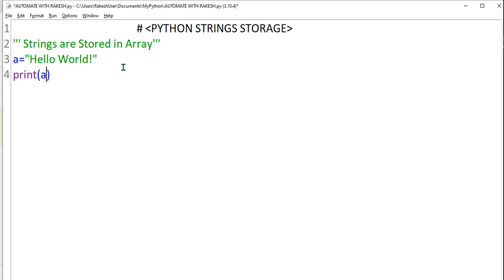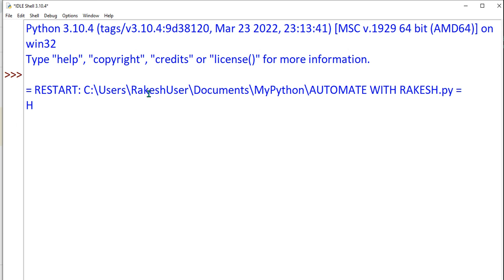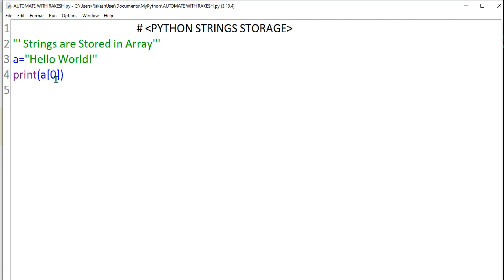...and I will say A, and in square brackets, check how I'm writing. In the square bracket, if I say position number zero, that means it's supposed to pull the word H for me. Let's see that. Control S, F5. What happened? Did it pull the word H? Very simple.